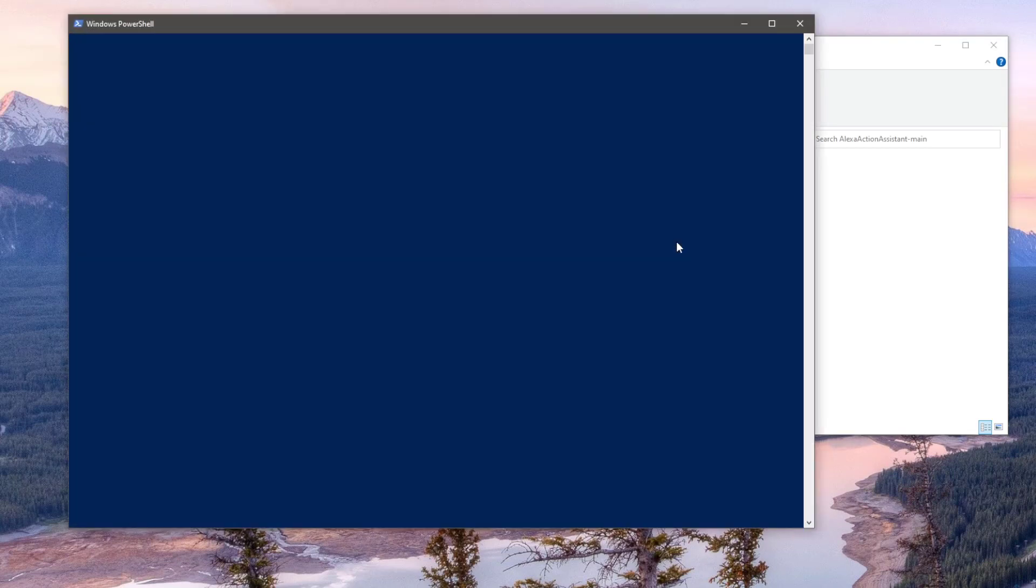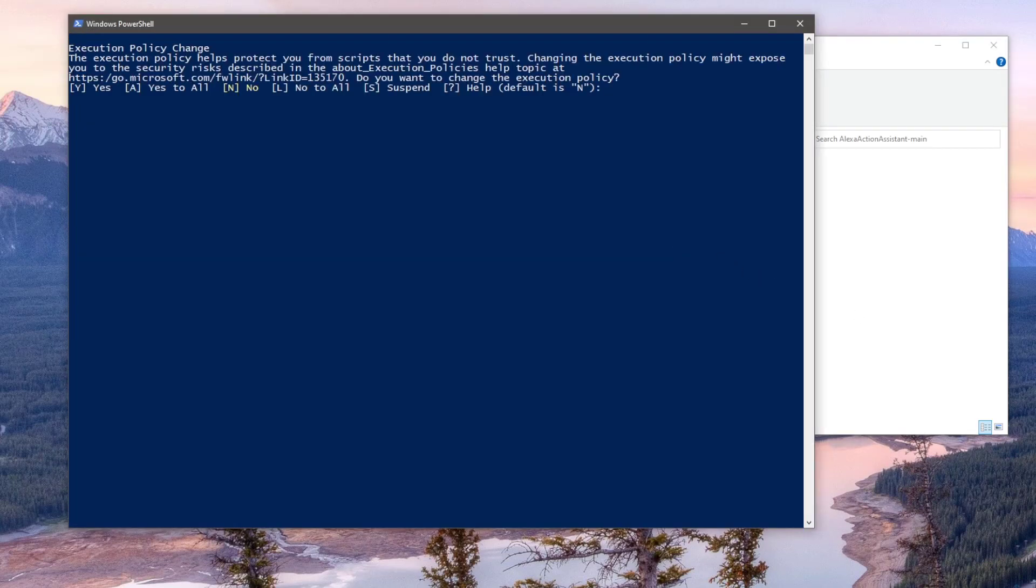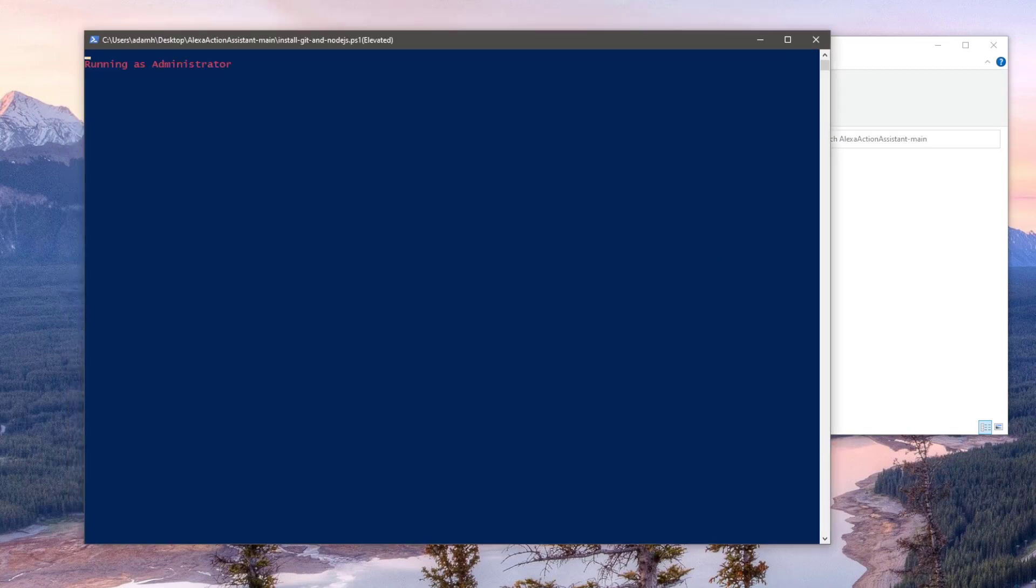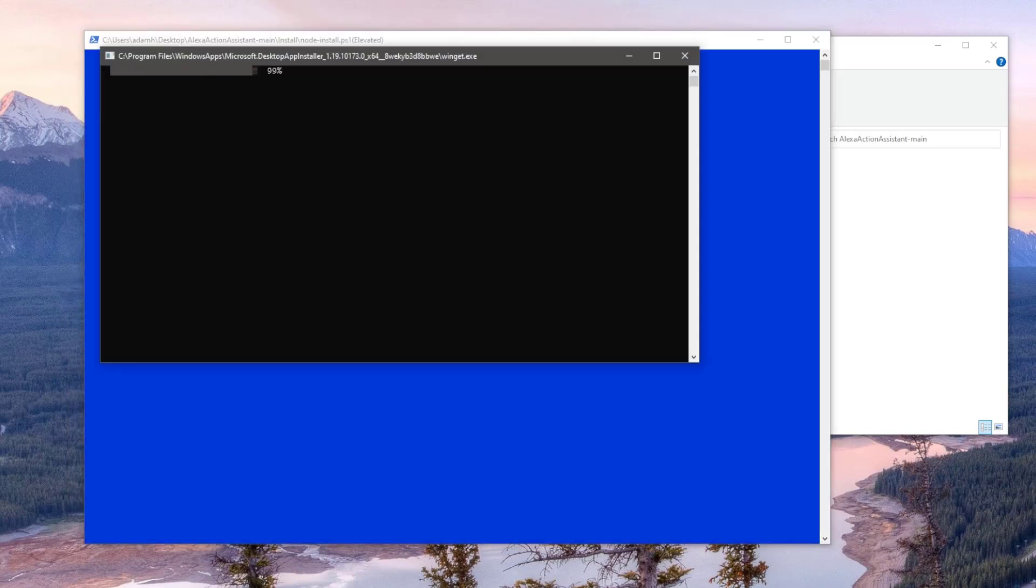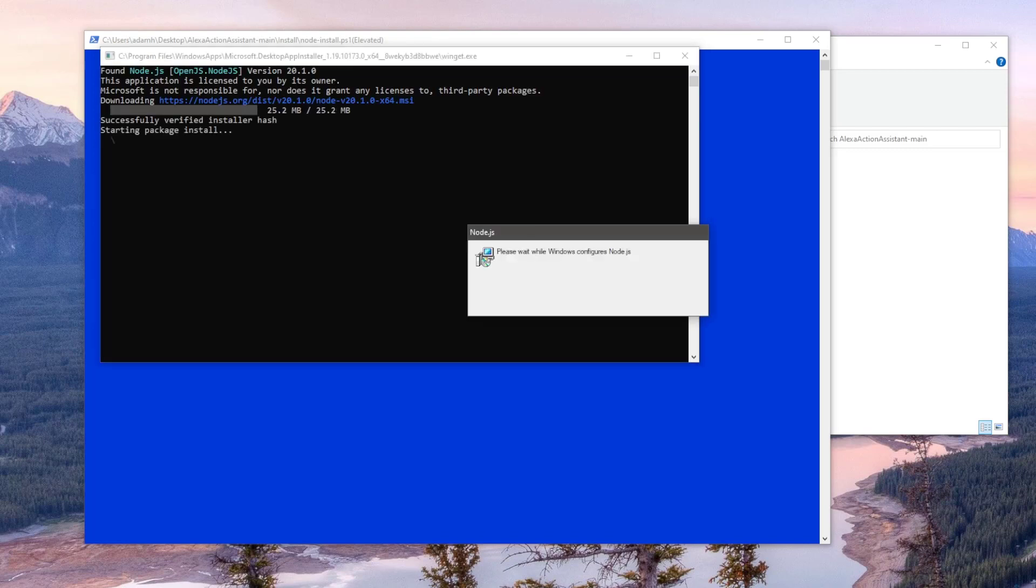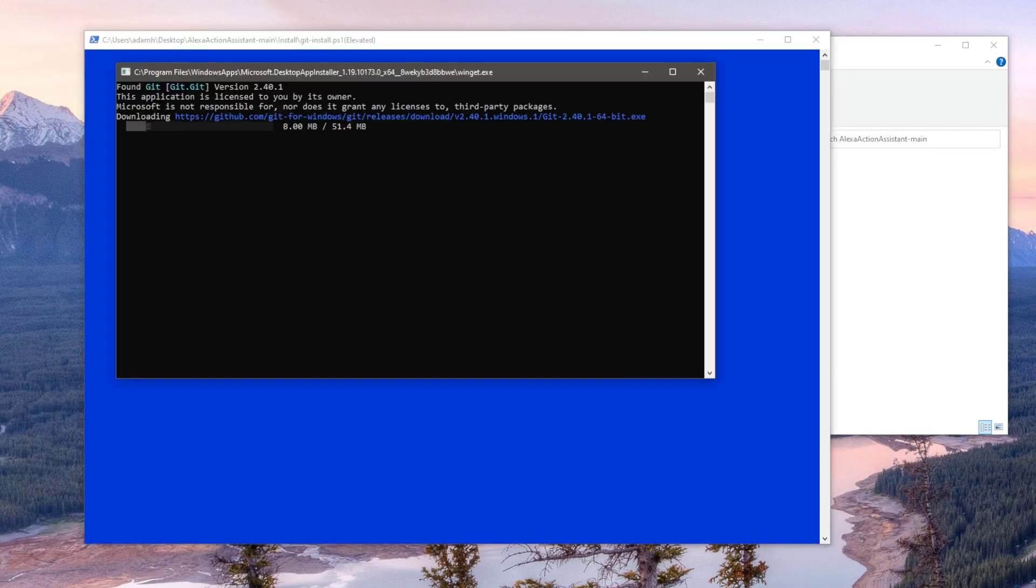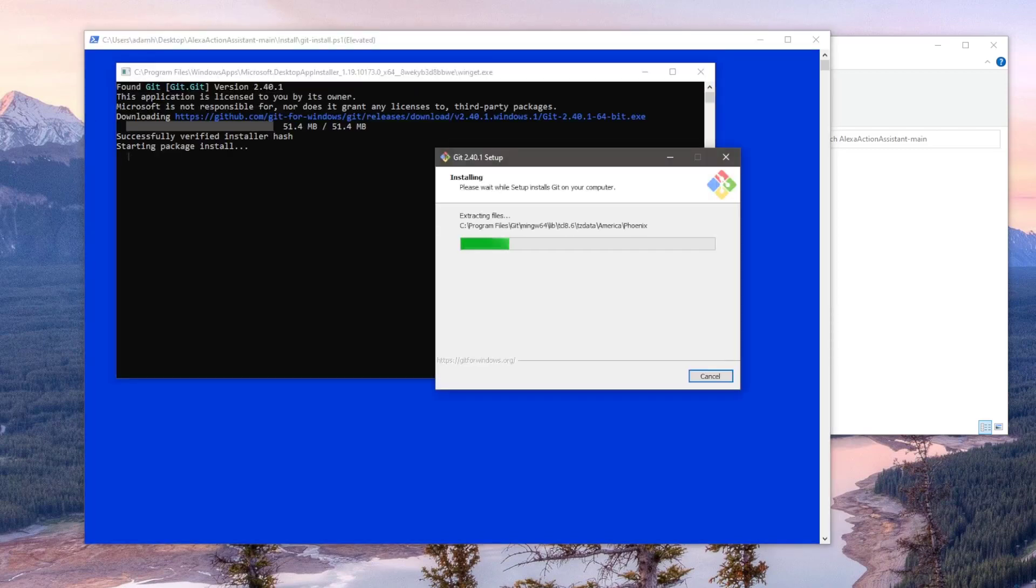You'll firstly see a prompt asking you if you want to change the execution policy. Type the letter A and hit Enter. This will allow the script to be run as administrator and allow the two modules to be downloaded and installed if they haven't already. I don't have either of these on my PC, so let's speed this part up to the point where we now have both modules installed.